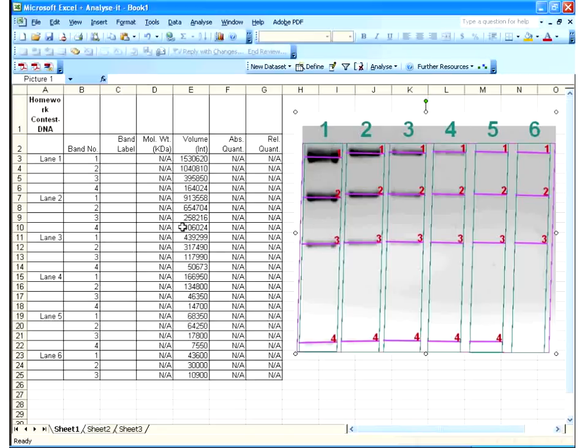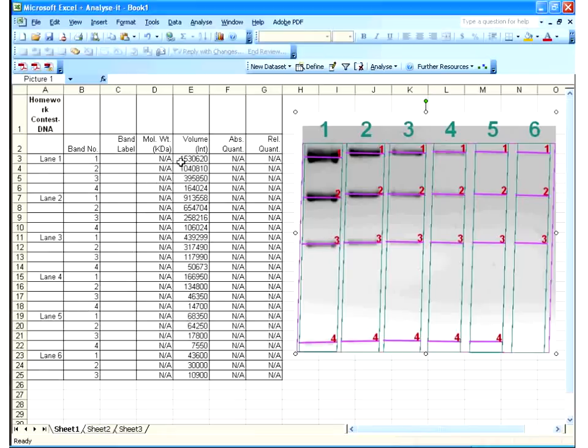So, I have my gel with lane numbers and band numbers beside the quantitative data here. All ready to go. So, I have lane one, band one, lane one, band one. There's the density. Lane two, band two, and so on and so forth. So, lane two, band one, and so on. So, I have the density data right beside the gel image data.